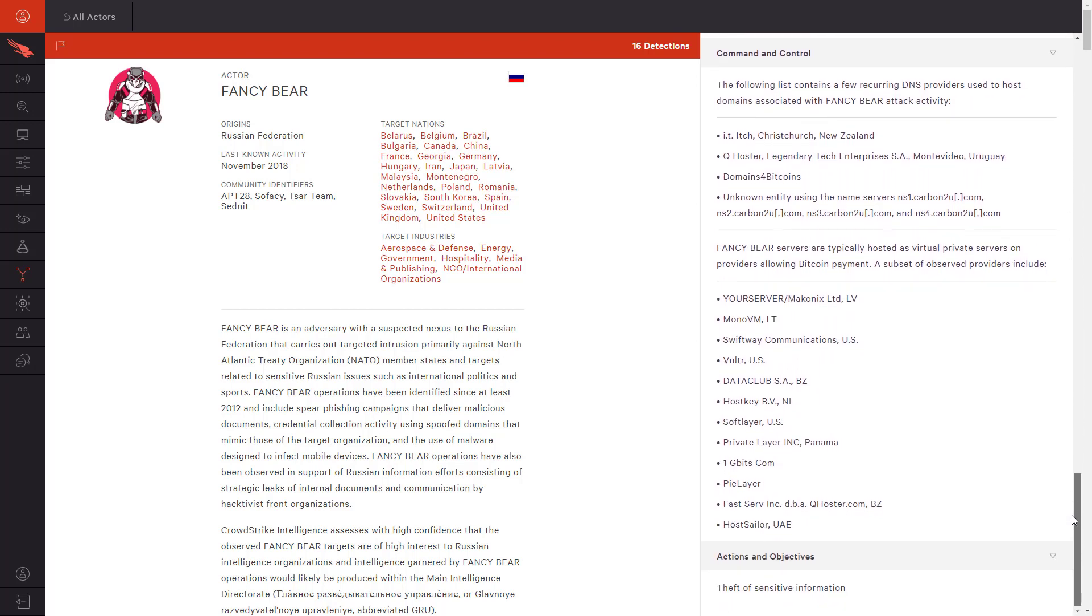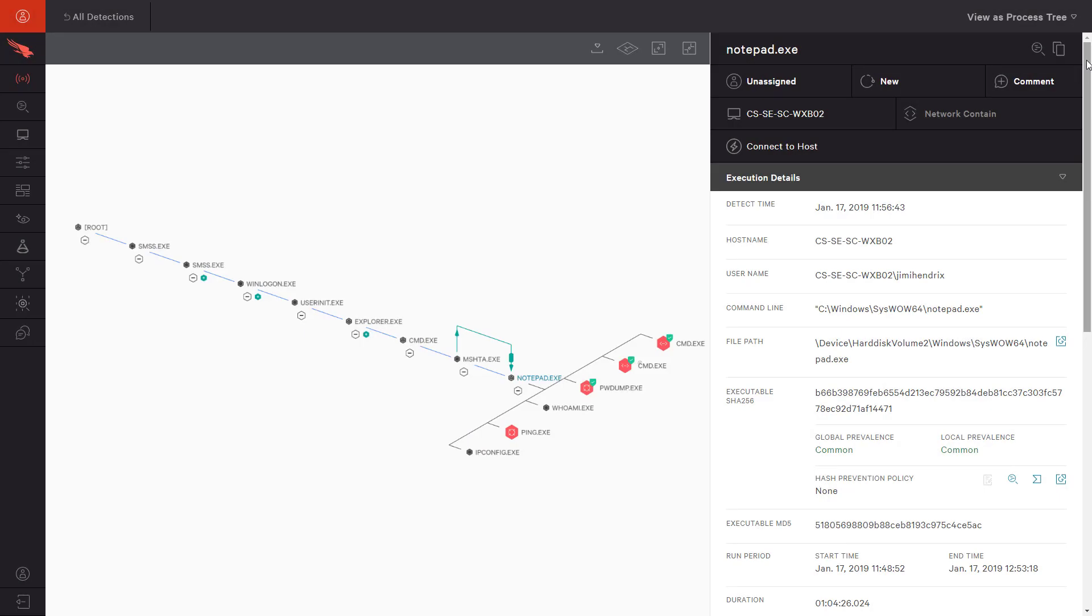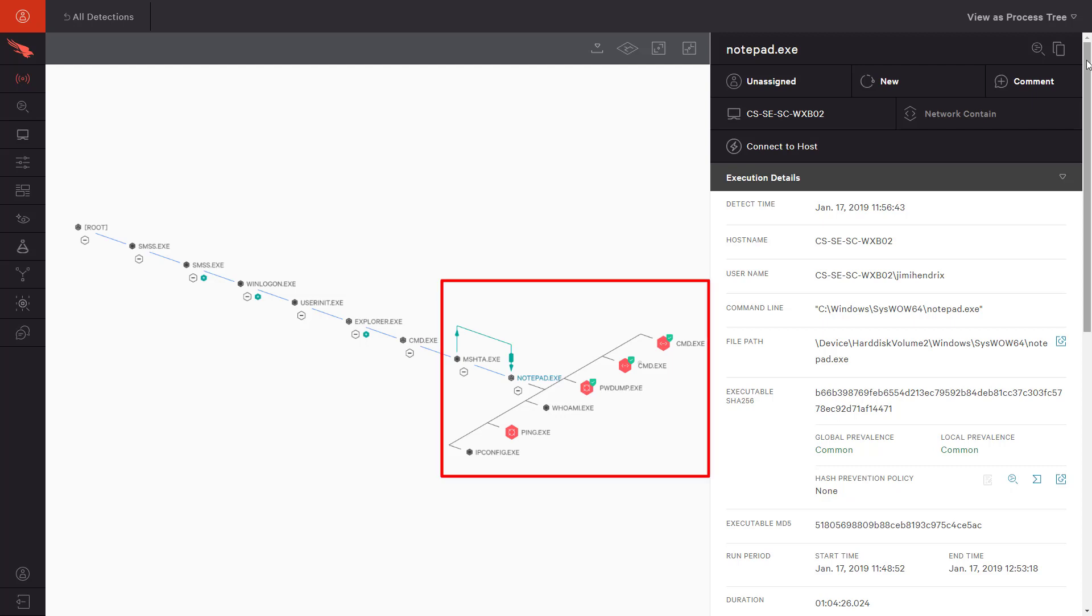Finally, we will look at a slightly more complex process tree. This illustrates the detail available thanks to CrowdStrike's event collection and correlation engine. Each of these nodes represents a step in the execution process. Immediately, we see that a number of processes stem from Notepad.exe.